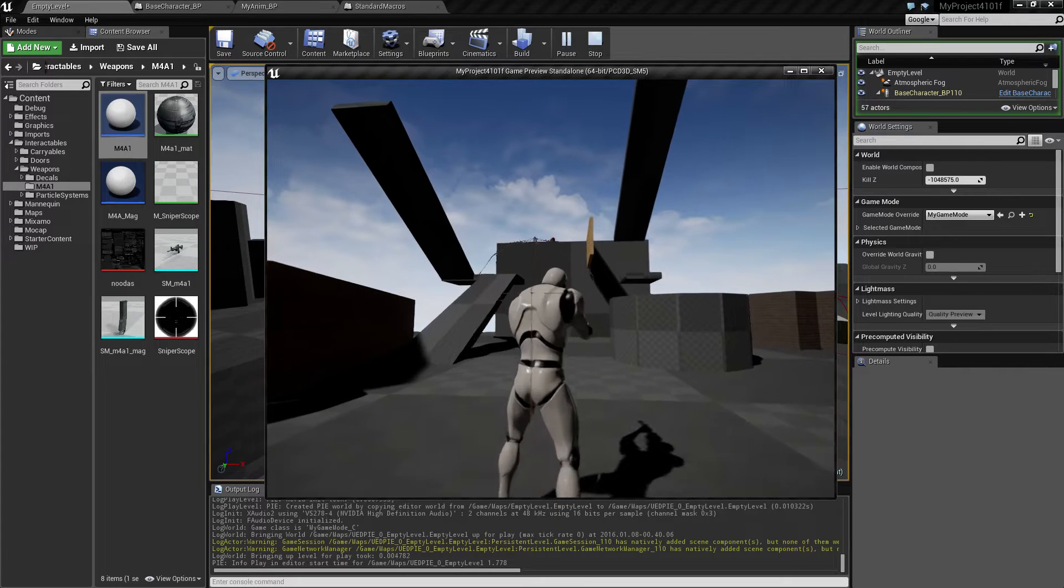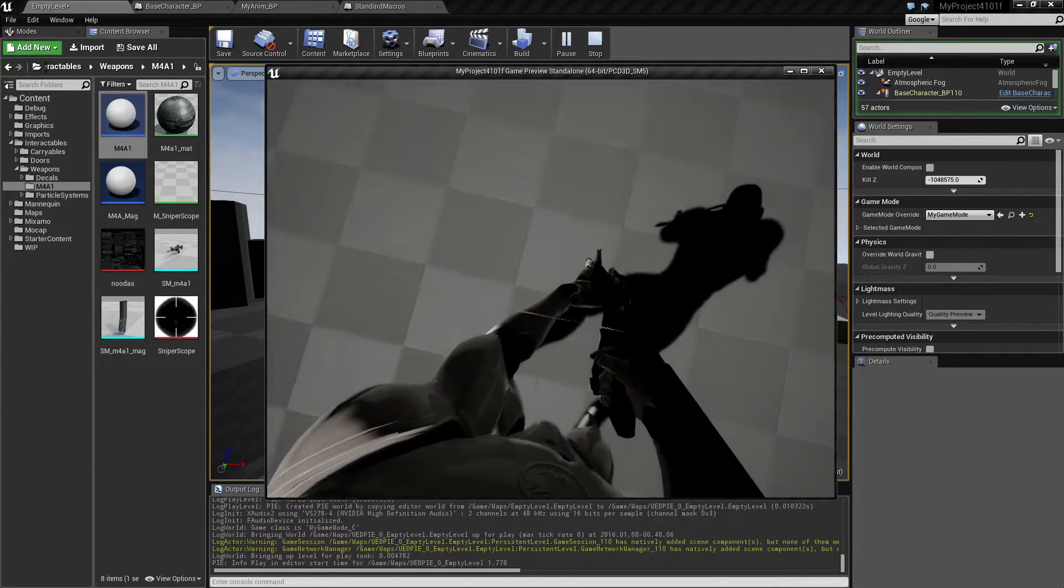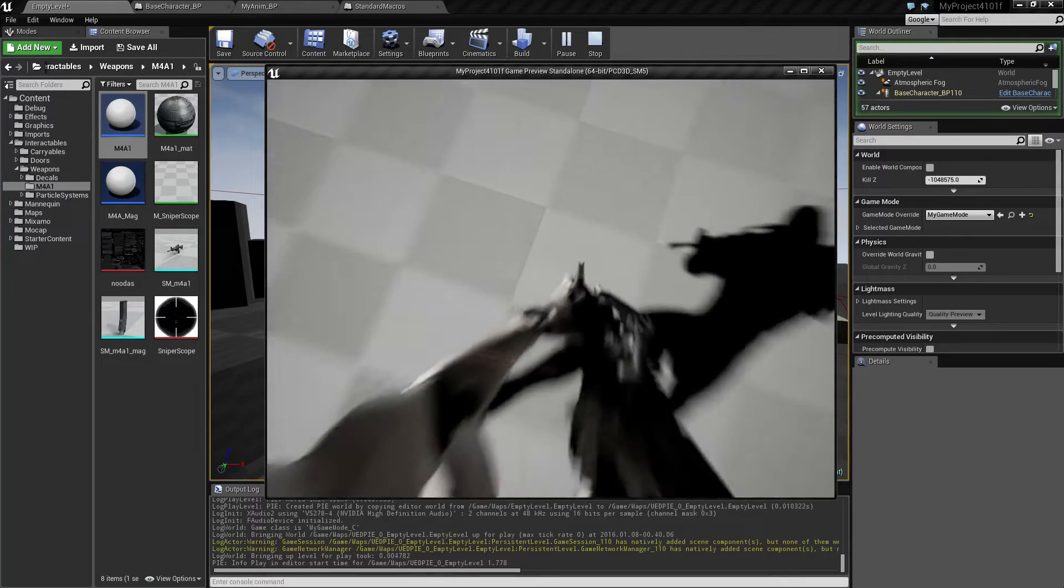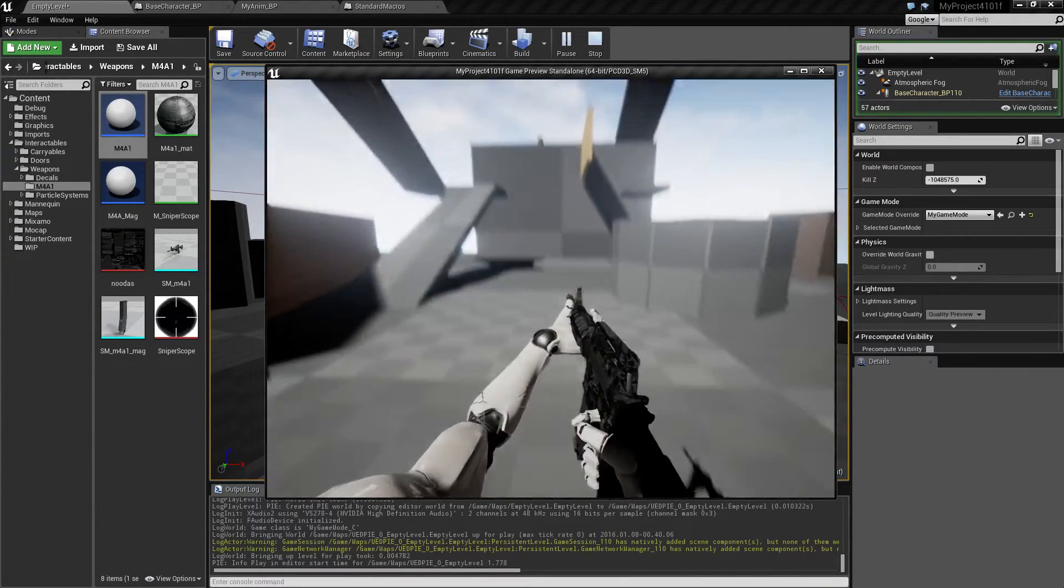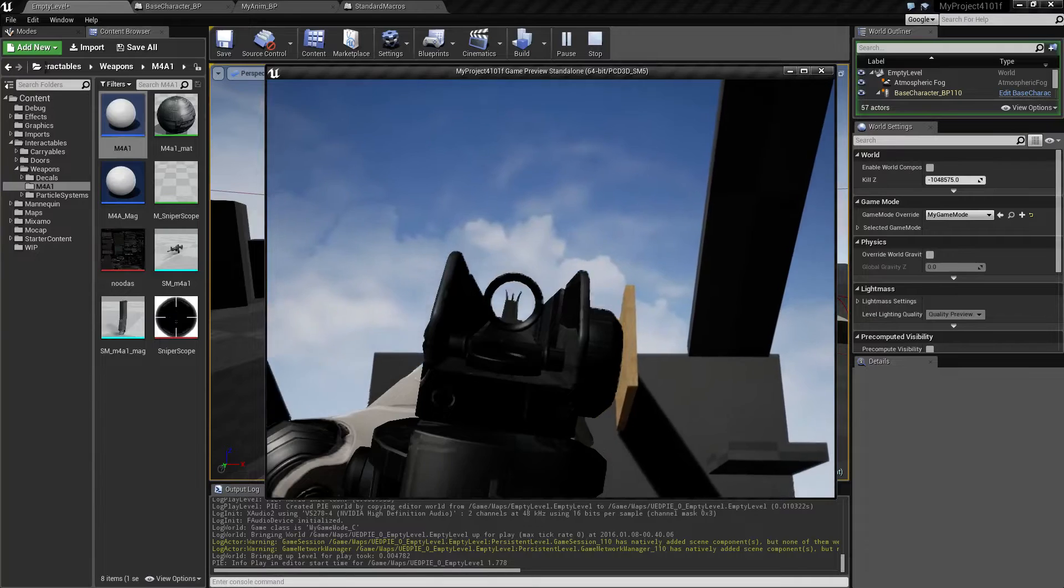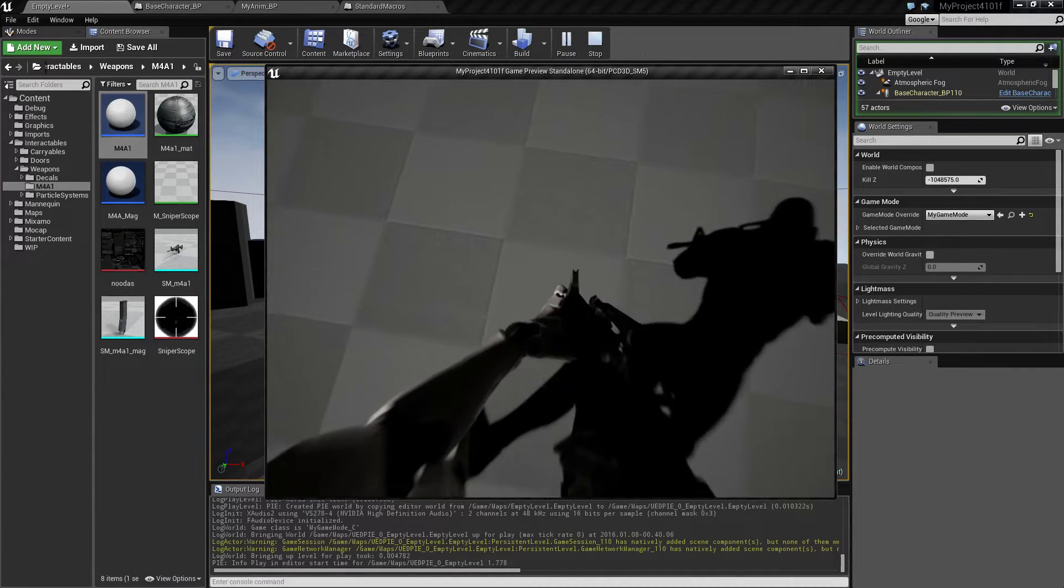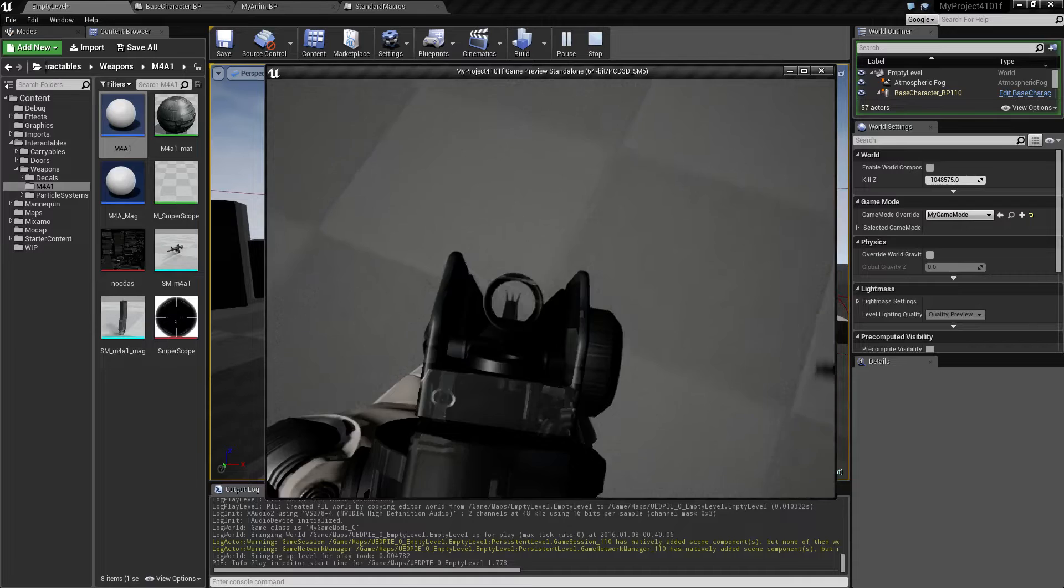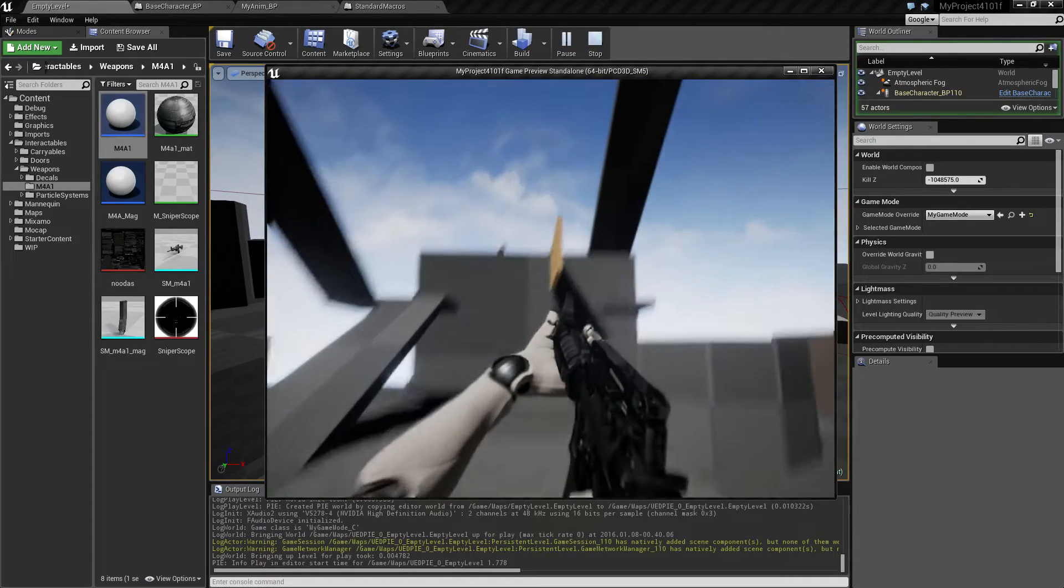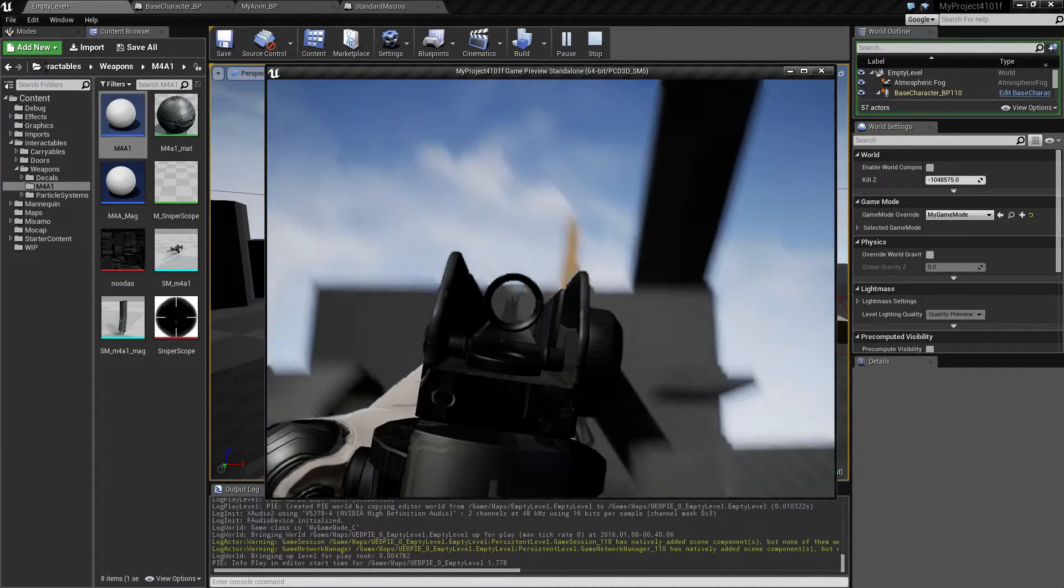And also when we are in first person, we can now zoom like this. And so iron sights. And if we take a look at that in slow motion, it's going to look like this.